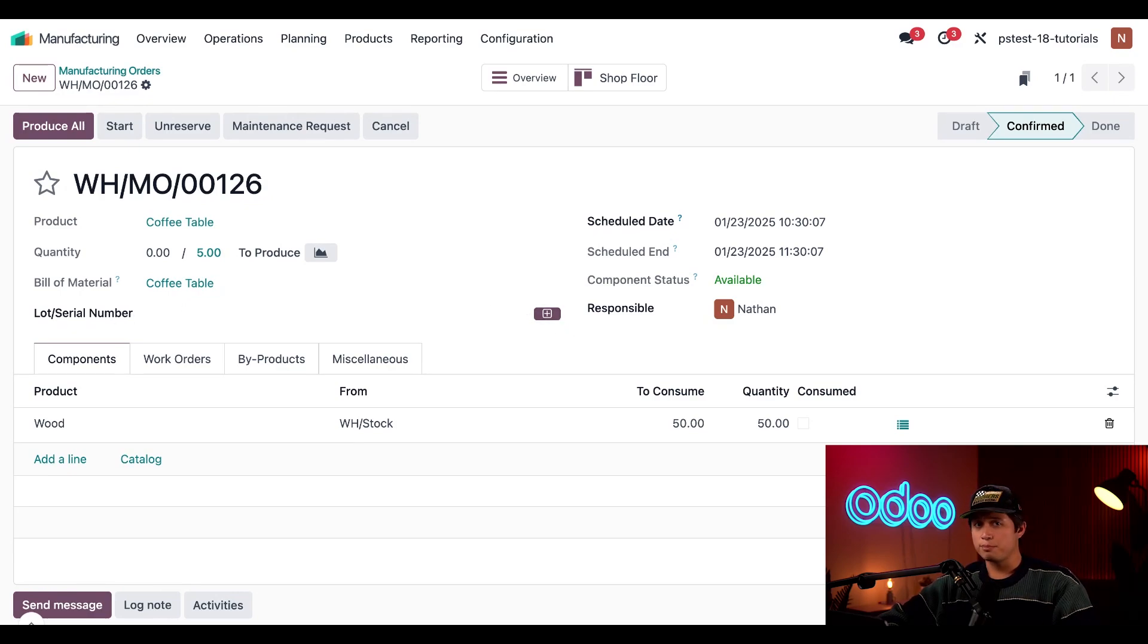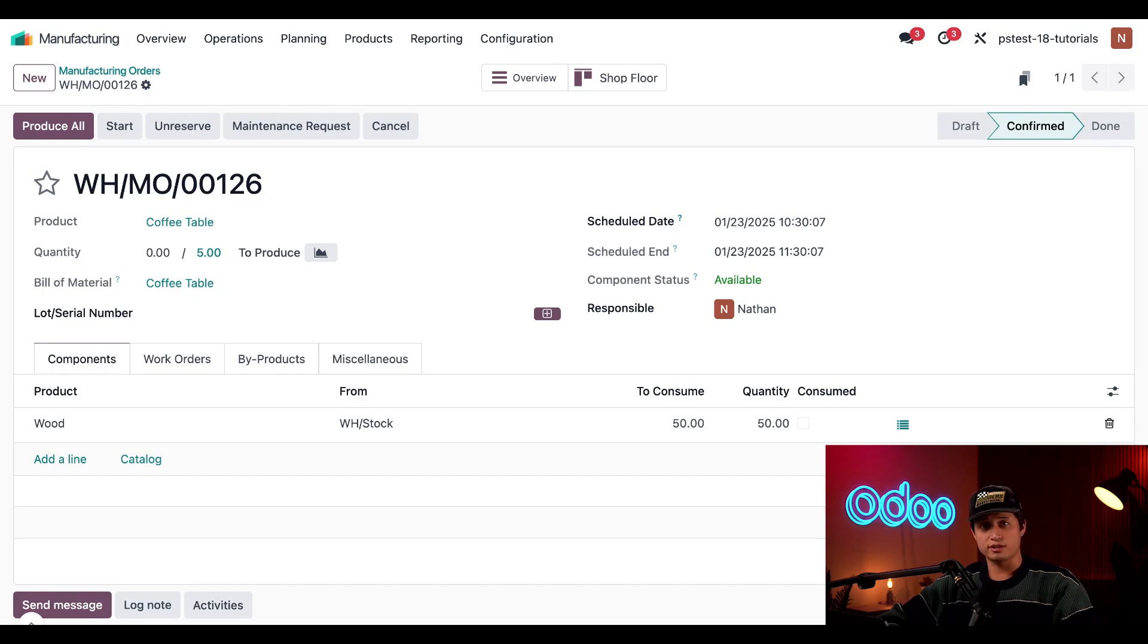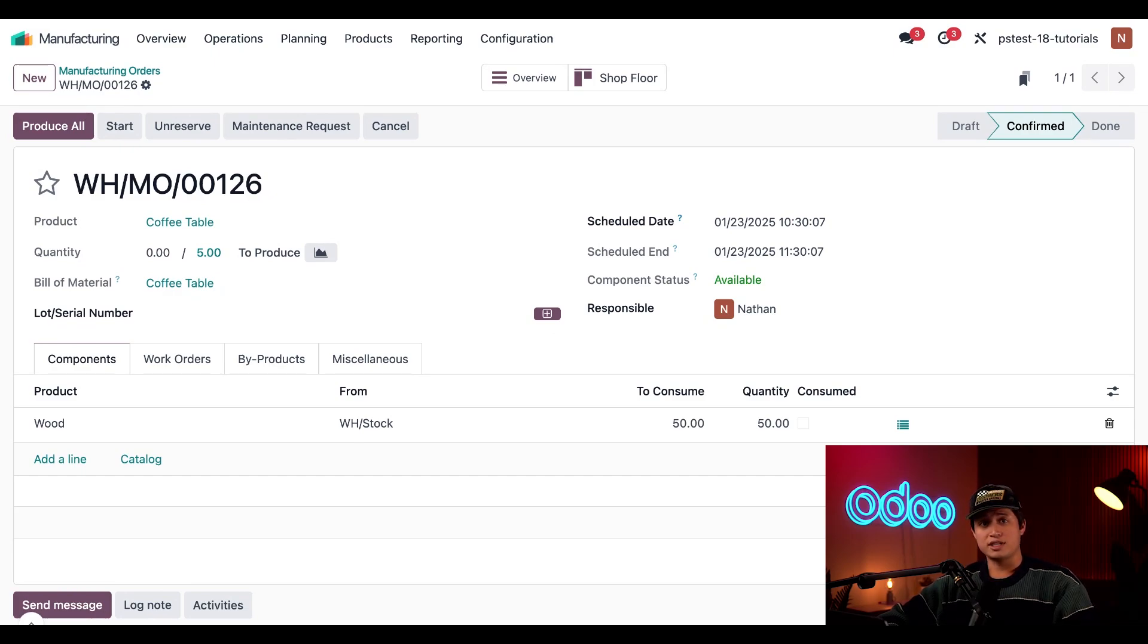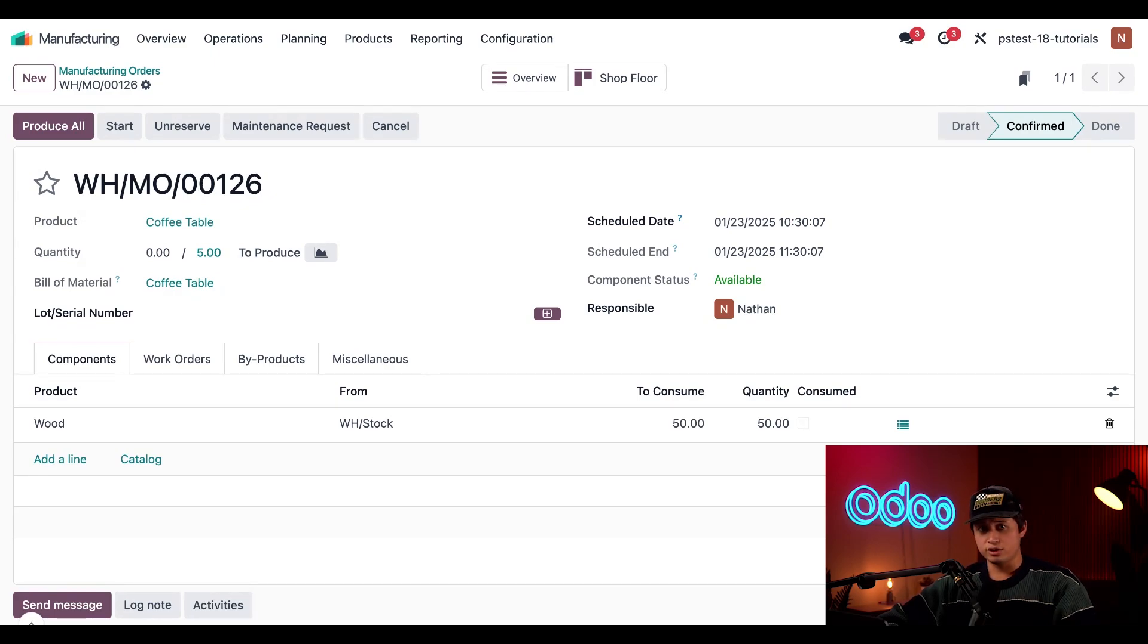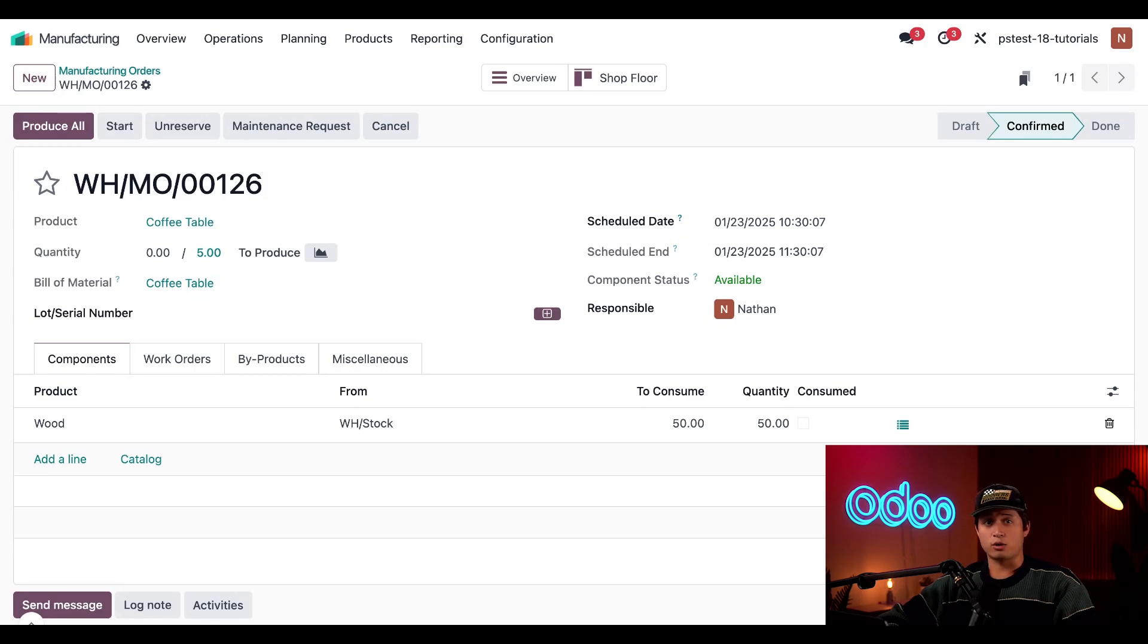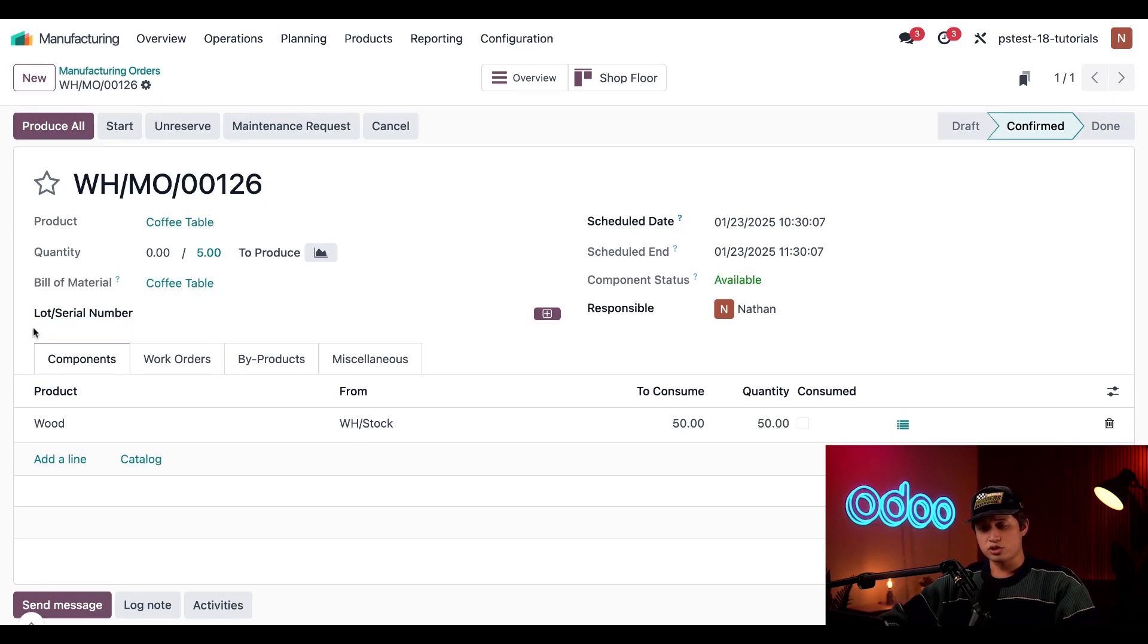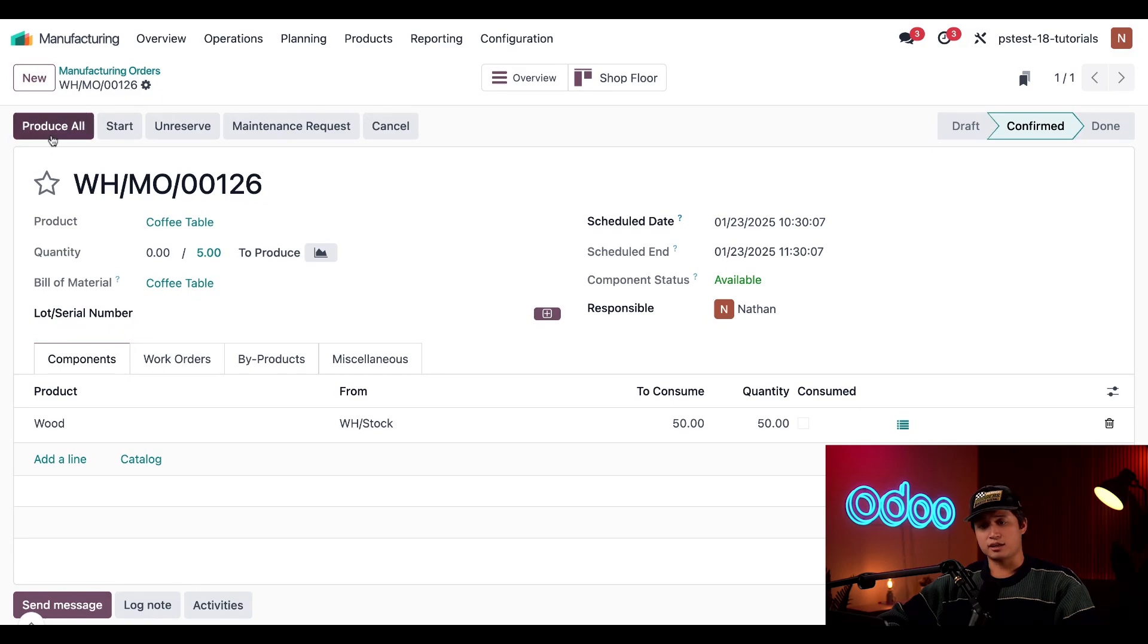However, things are a bit different when processing an MO for multiple units. This is because a serial number can only be assigned to a single unit, unlike a lot number, which can contain a quantity greater than one. I could use either of the methods above to assign a single serial number, but this would only apply to one unit. And I would be prompted to create a backorder for the other four. Instead, let's use a method that allows us to assign each unit a serial number all at once. So we're just going to leave the lot slash serial number field empty and then click produce all.